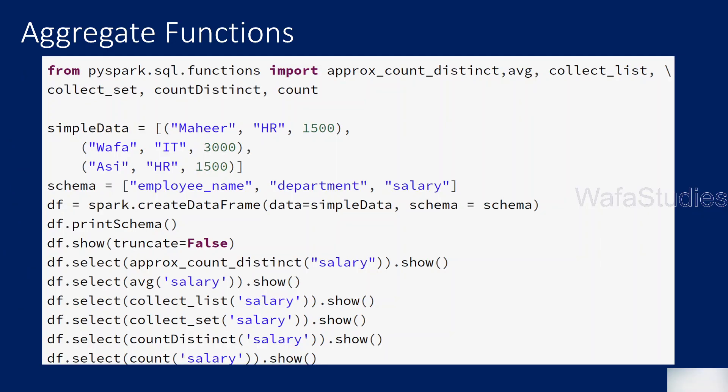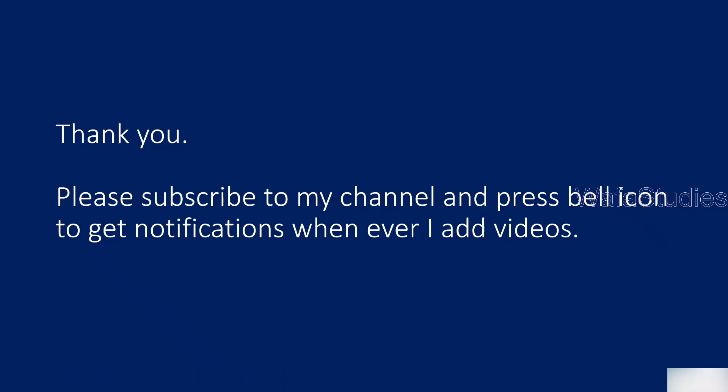I think I have covered all the functions listed. In our next video we will also discuss a few more aggregate functions. Stay tuned, guys. Thank you for watching this video. Please subscribe to my channel and press the bell icon to get notifications whenever I upload a new video.